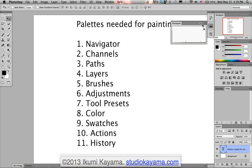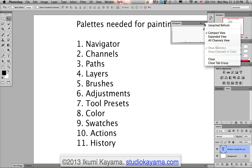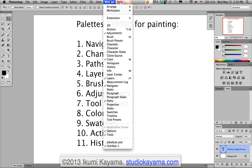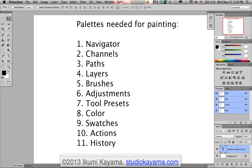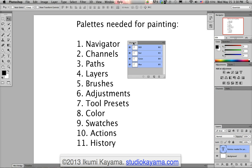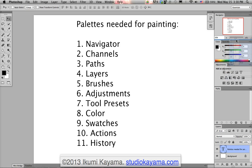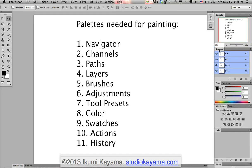It also came with the Histogram, which I don't need, so I'm going to click on the top right and say Close. Next up is Channels. Go up to Windows and select Channels. The Channels palette shows you the breakdown of the colors, and this is used in painting. I'm going to put it right under Navigator — click and drag, put it over the existing palette until you see a blue line, then let go. Now Channels is right below Navigator.